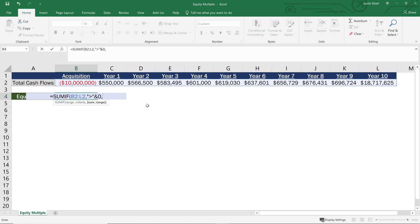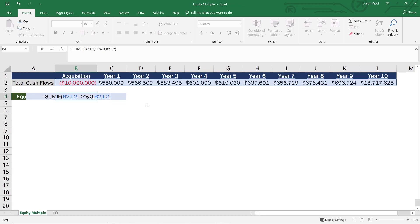So what I need to sum, I want to sum all of the values that are greater than zero, I want to take that entire sum range again. So now when I close my parentheses, what I'm doing is essentially getting Excel to add all of my positive cash flows throughout the entire analysis. And we're going to leave out obviously that $10 million because that's a negative number.